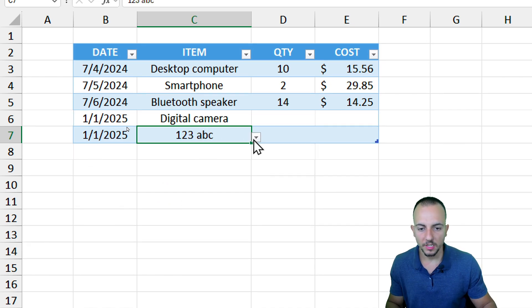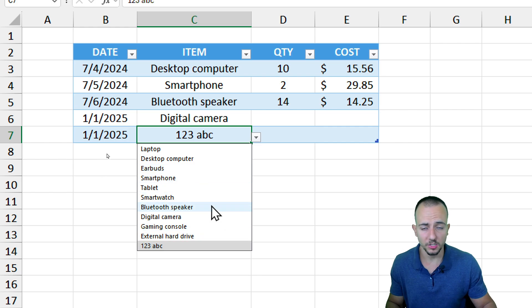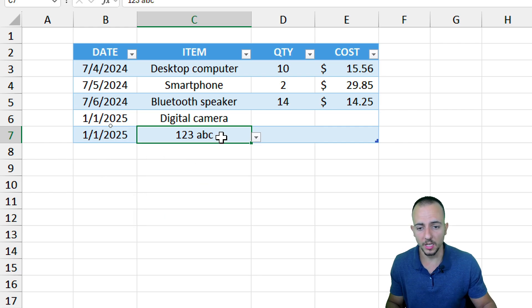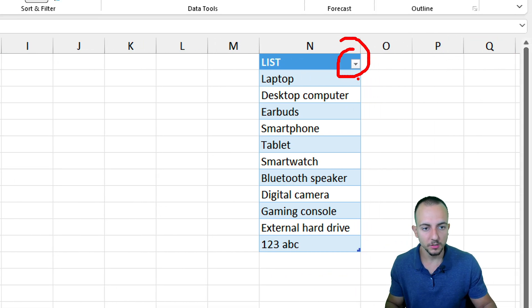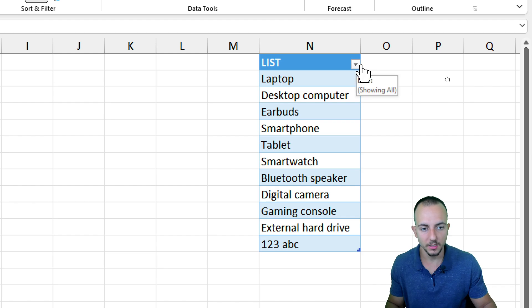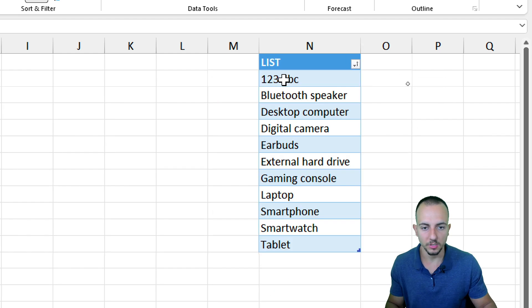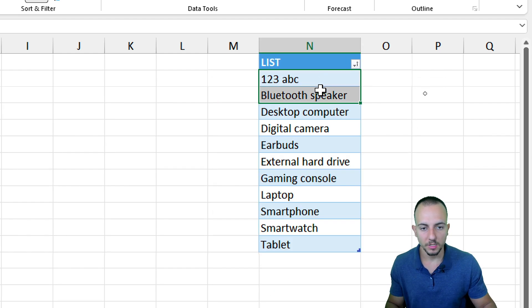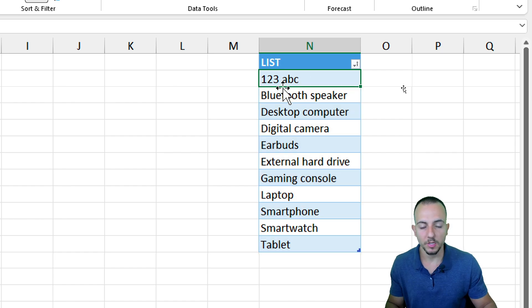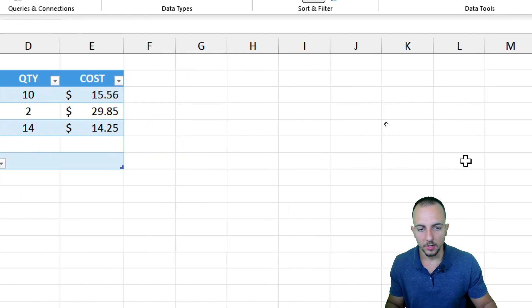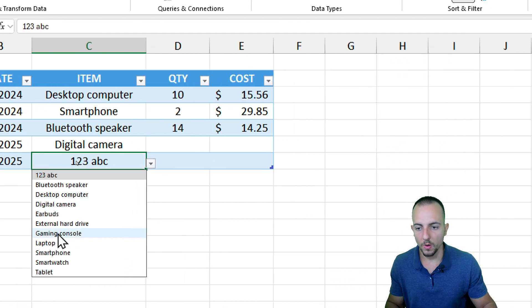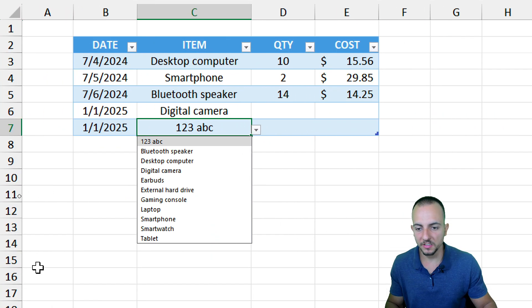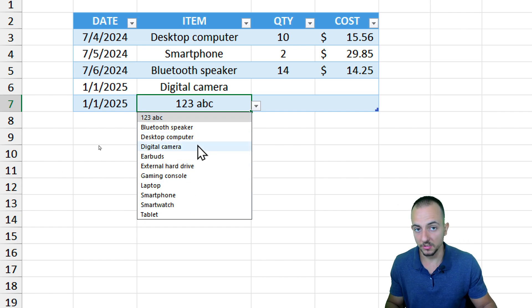If I want to organize from A to Z or from Z to A in an alphabetical way, I can also do it. Going here to this filter within the header of the table, I can click and then sort from A to Z. Now the items are being reorganized. If I go back to the drop-down list, the order that we have right here will always be the same as the drop-down list.